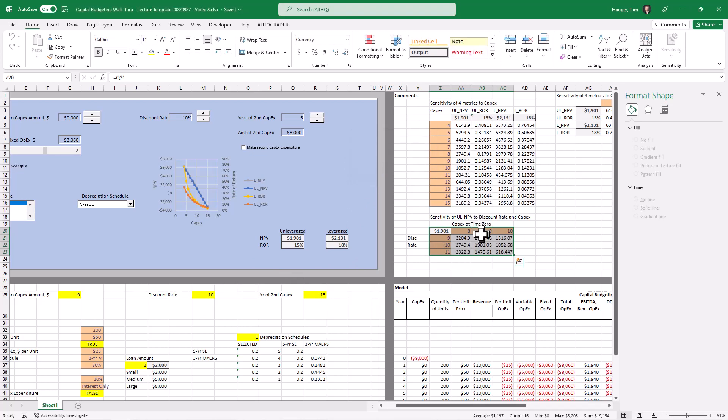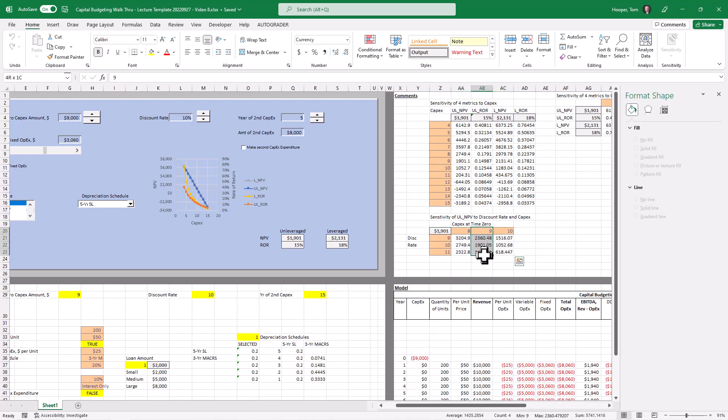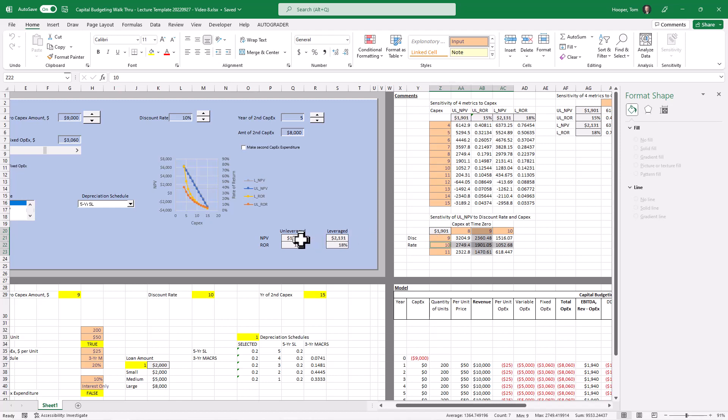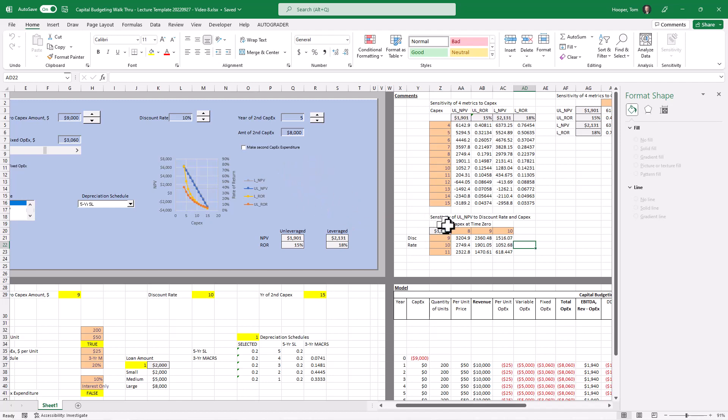We want to confirm that at $9,000 and 10% discount rate, we get the 1901, which matches the 1901. So we did that correctly. And now how do we put that over here on the data table? Well, before I do,